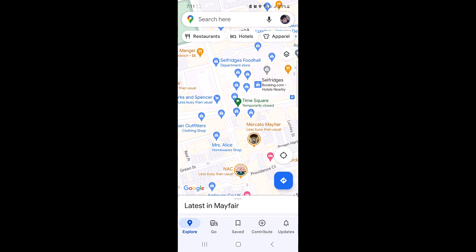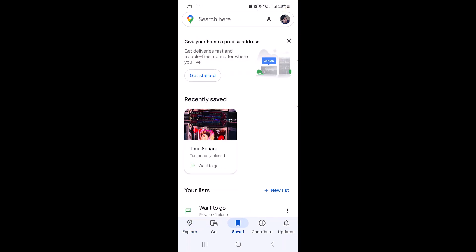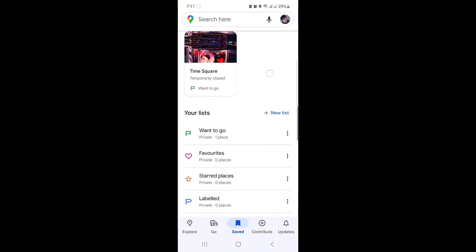To access your saved places, tap on the saved icon at the bottom. Here you will find all your saved locations organized into lists.